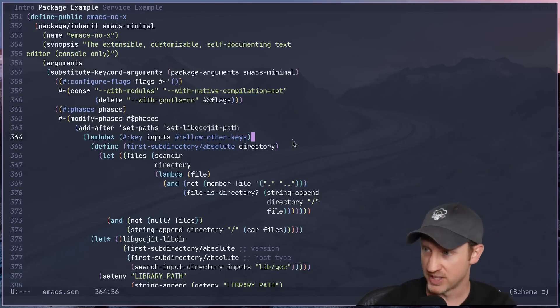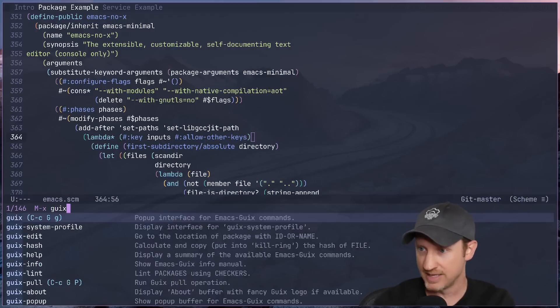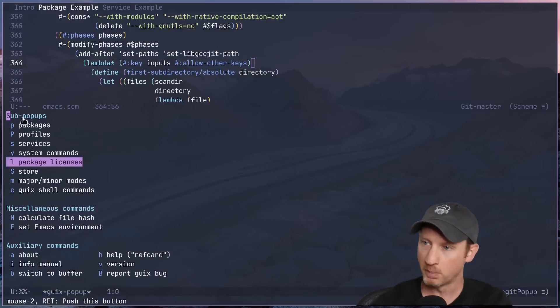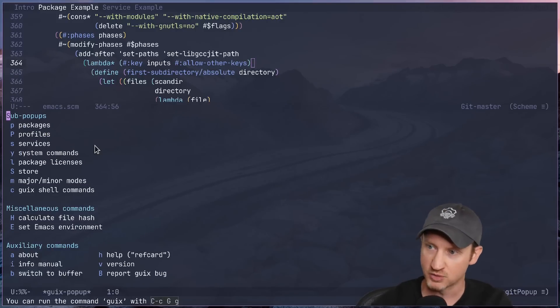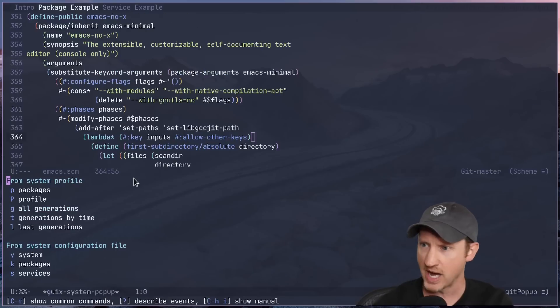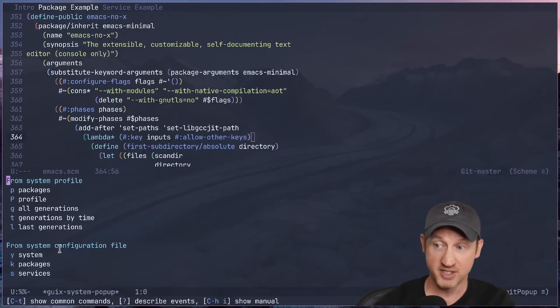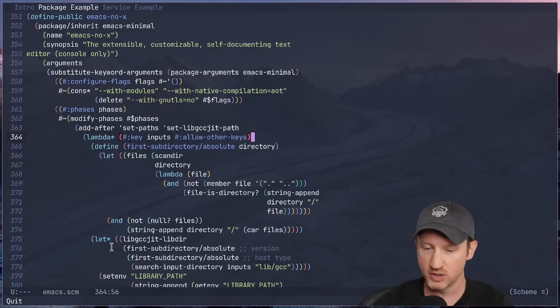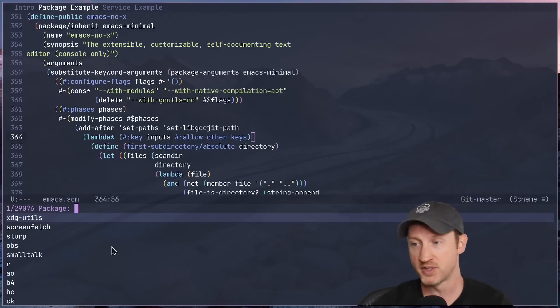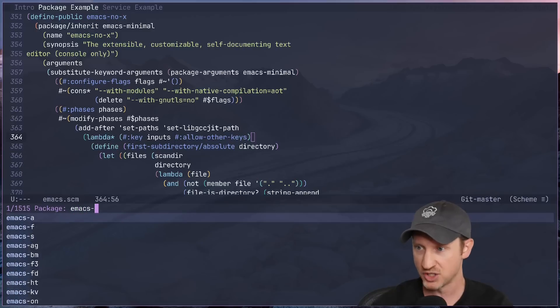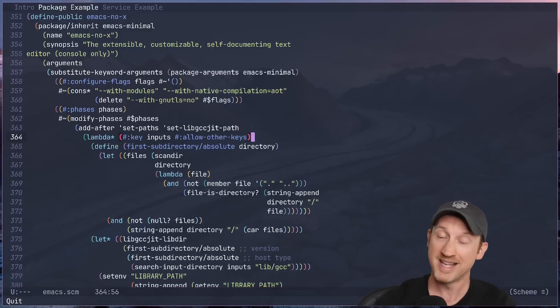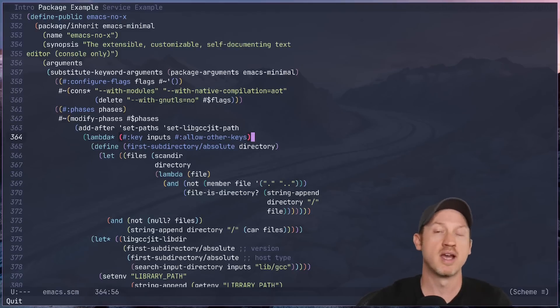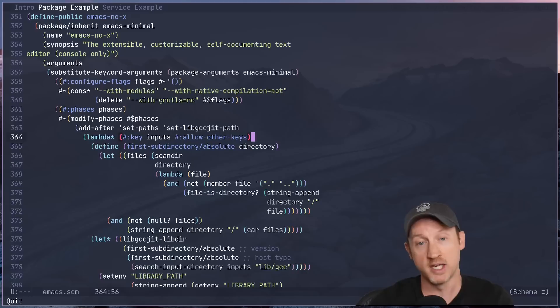Now let me just show you for a second what this means. I can run the Guix command inside of Emacs, and it gives me this helpful little pop-up that has a lot of different things about packages, profiles, services, system commands, etc. So if I press Y for system commands, I can apply a system configuration from a file, or I can even use a command to search for what software is available in the Guix system. So I can search for emacs-denote for the denote package in Emacs. So inside of Emacs, I have direct access to everything that Guix has to offer, and it makes it a lot easier to manage my Guix system.